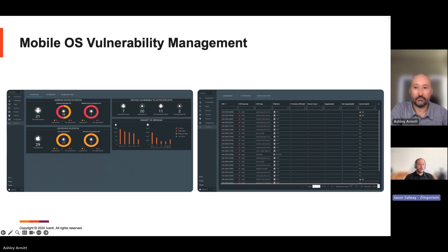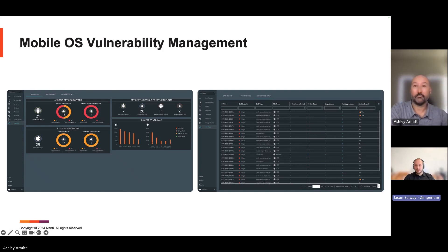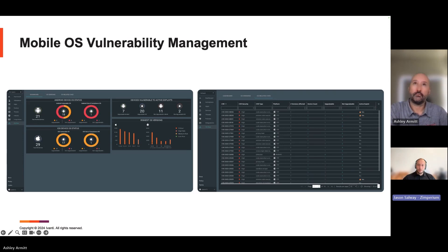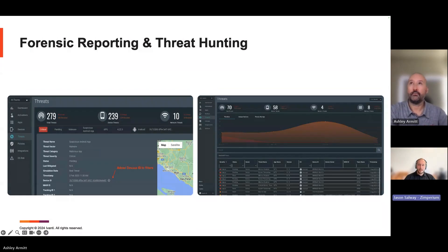The second key feature is OS vulnerability management — specifically risk-based vulnerability management for mobile. We pull in all your operating system data, map it to CVE and CVSS scoring, and provide live threat intel indicating not just that an OS is high risk, but whether there are active exploits available. This allows you to focus on what's most important — deciding which users absolutely need their devices refreshed or should be blocked from corporate data access.